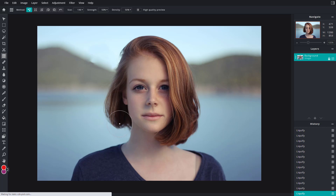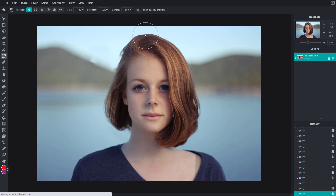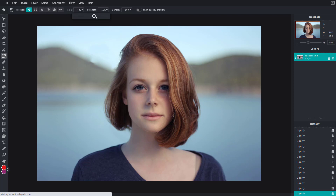I can pull out her hair right here as well. So just like this, you can go around and adjust these things. Over here you can also work around with the strength setting.